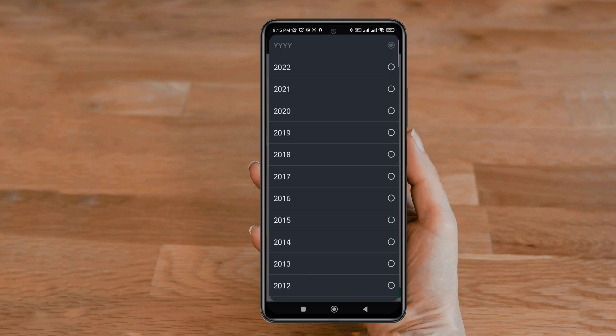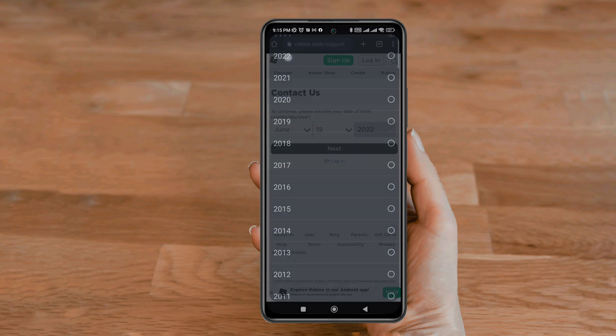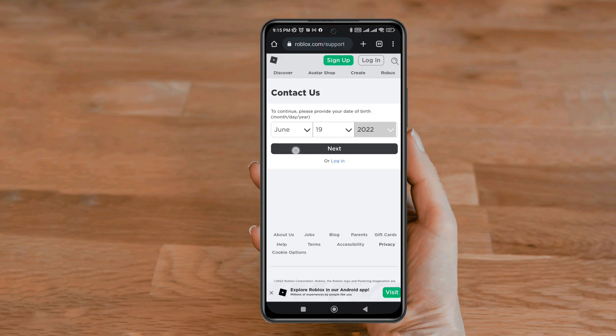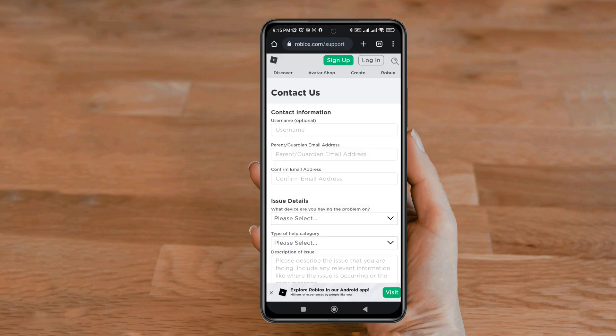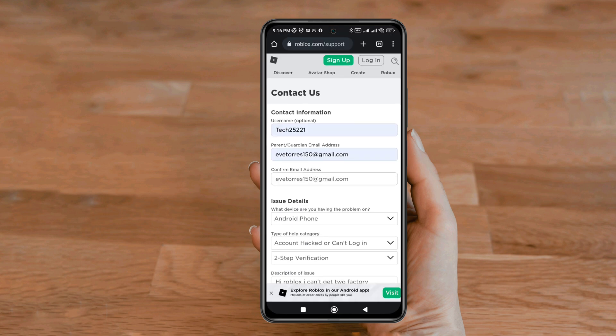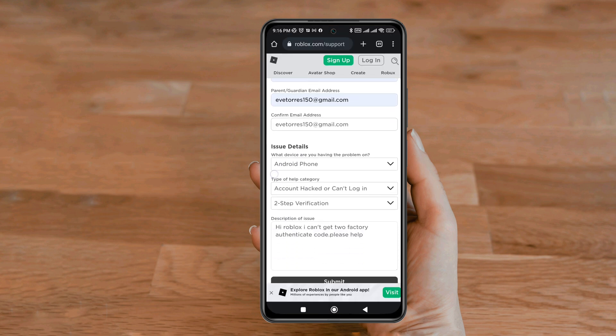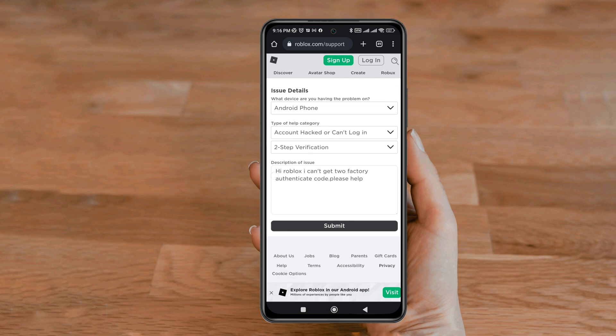Enter your account details, and fill in the required information such as your name, email, and a description of the issue. Be sure to tell them the reason for reporting. Within 24 hours your problem will be solved.